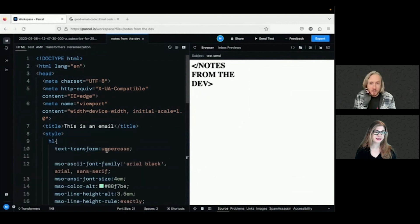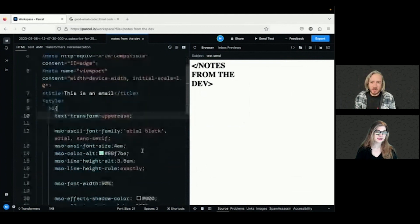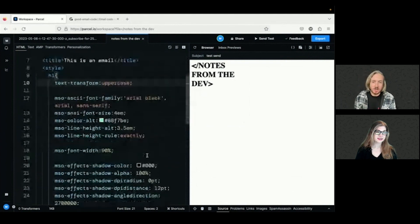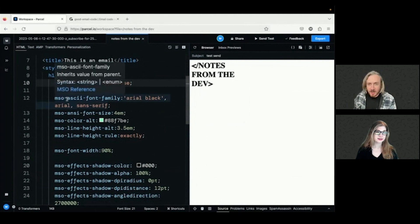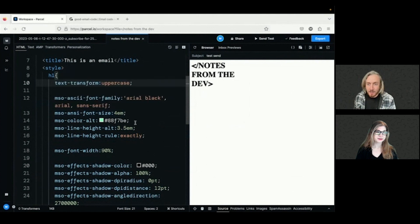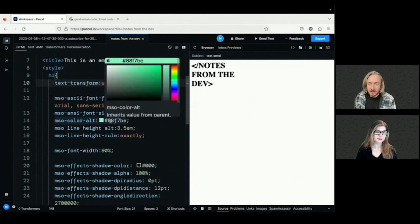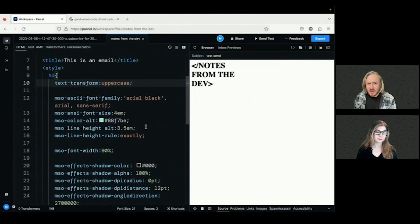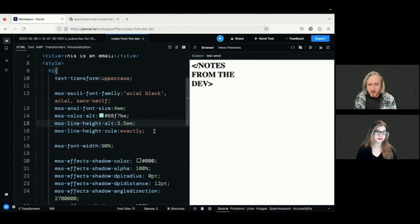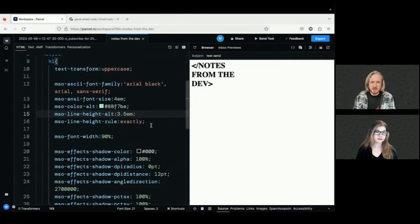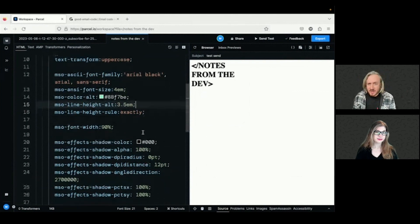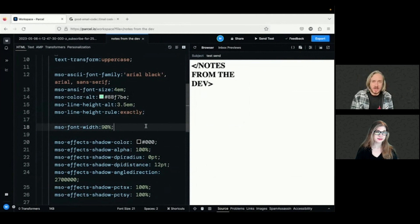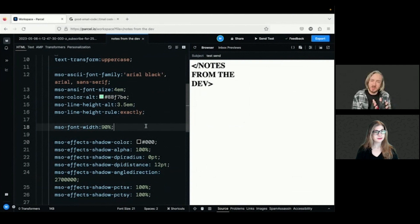So I've just written out here as a little H1 tag and then I've added my styles in here. The text transform is going to apply to all email clients, but everything else I'm using is just for MSO. So other email clients are just going to ignore this. So I'm setting a font family to Arial Black. I'm setting the font size to 4M. I'm setting the MSO color to a nice sort of greeny color. Line height 3.5M. Line height rule exactly. That's an MSO specific thing, the line height rule. MSO font width. Because the font I was using didn't look quite right, I thought I just want to shrink it down a little bit, so it makes the letters a little bit narrower. So it just looked more like what I'm trying to recreate.